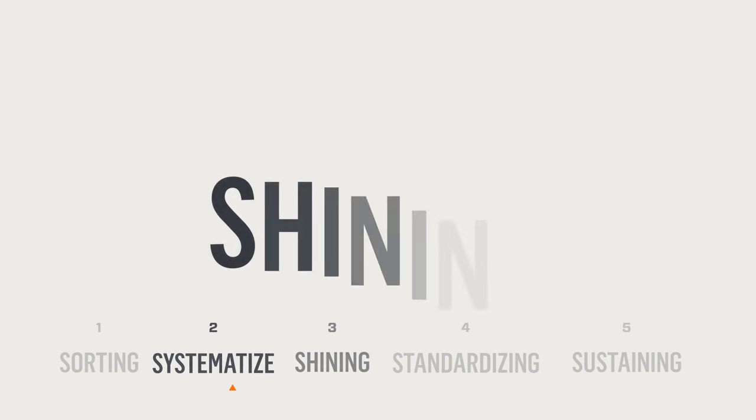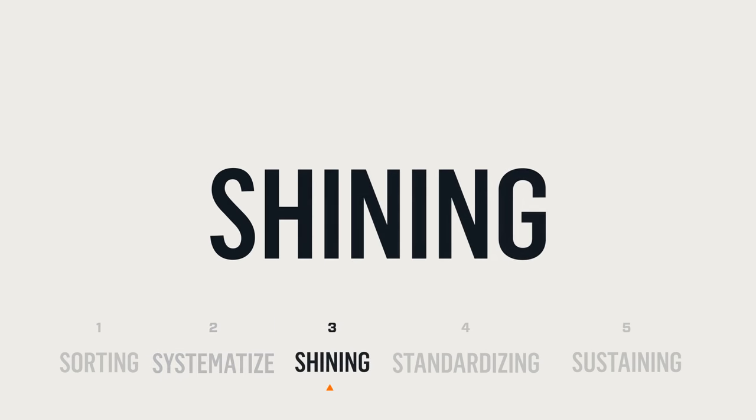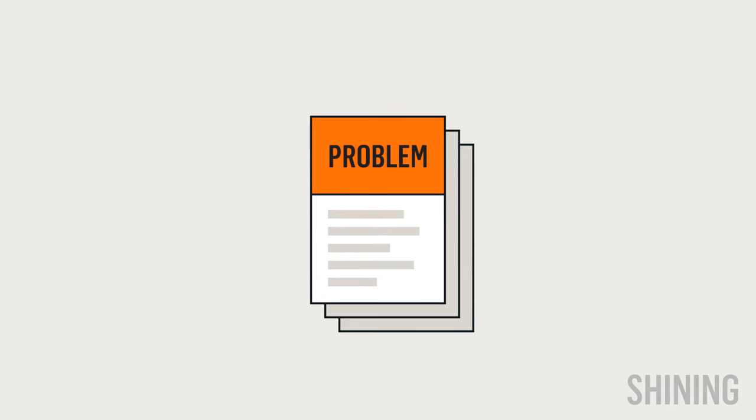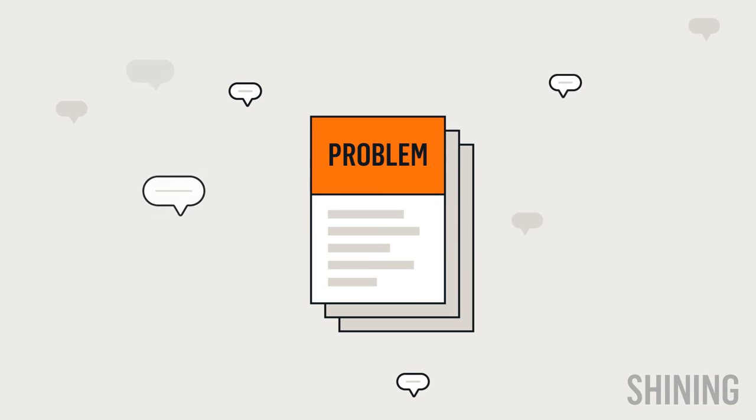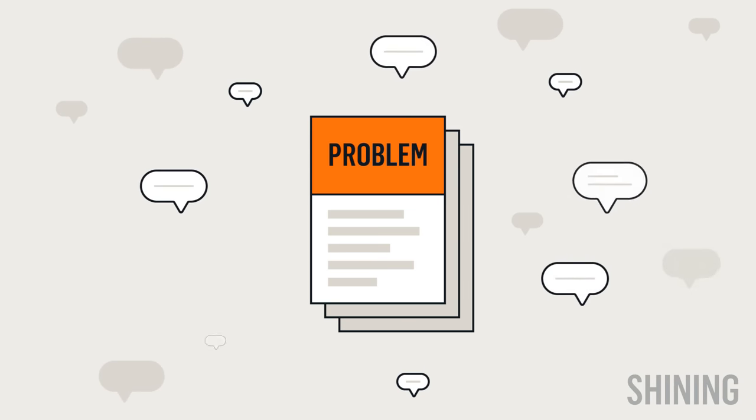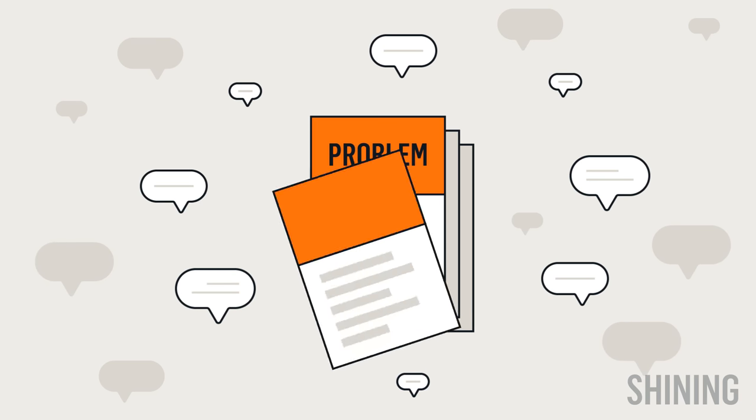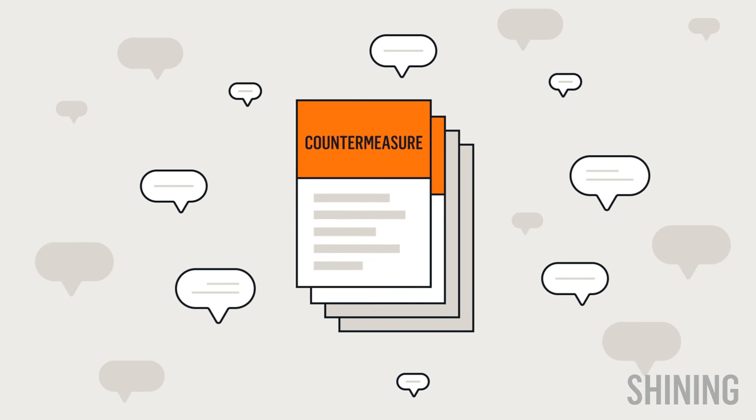Shining means cleaning to inspect. When you've identified deviations during the systematized step, you're also identifying the problems that can be eliminated during the shining process. Problems can be inspected to identify the source of the error, and develop countermeasures to get back on track for 5S optimization.